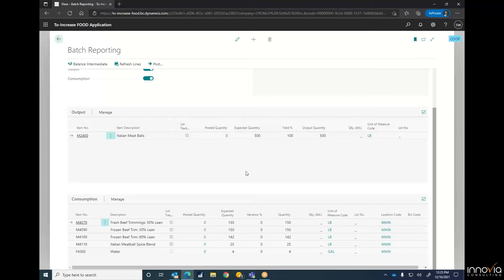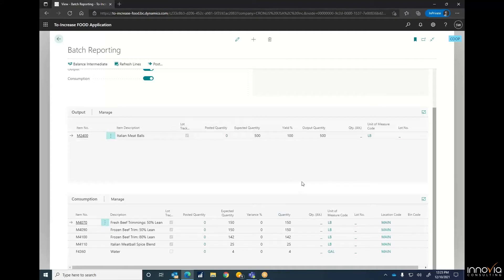In this case, we're making meatballs by the pound with a capacity of 500. Underneath, it pre-populates under the consumption and shows your expected quantities. Your production employees will have the ability to change if there are any variances. But the idea is to make this easy for your production employees.